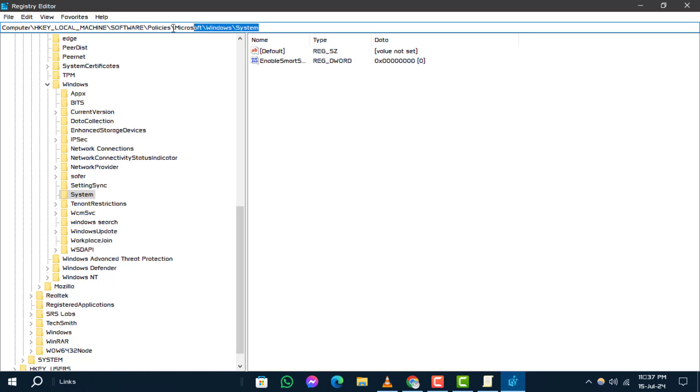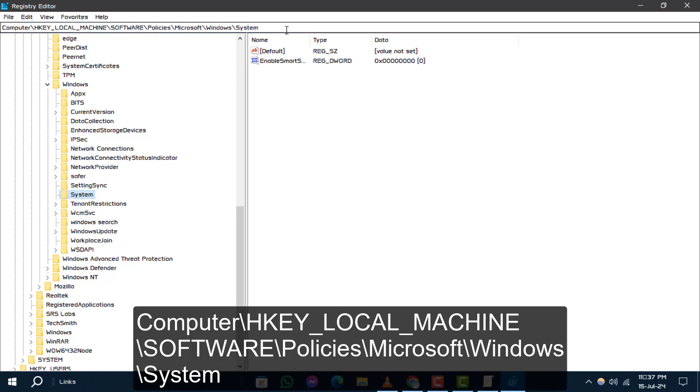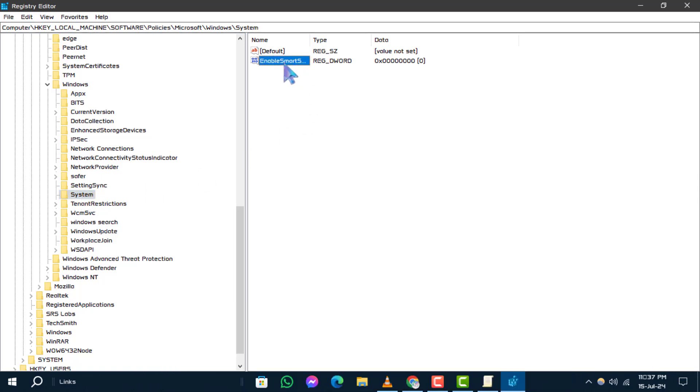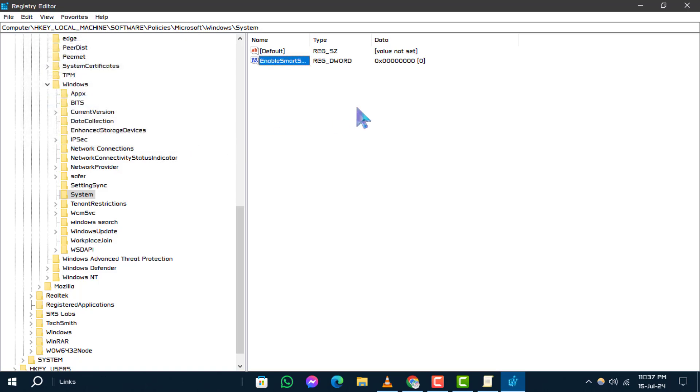Step 2. Navigate to the following path in the Registry Editor. Just paste this into the address bar at the top. Step 3. Here, double-click on Enable Smart Screen.